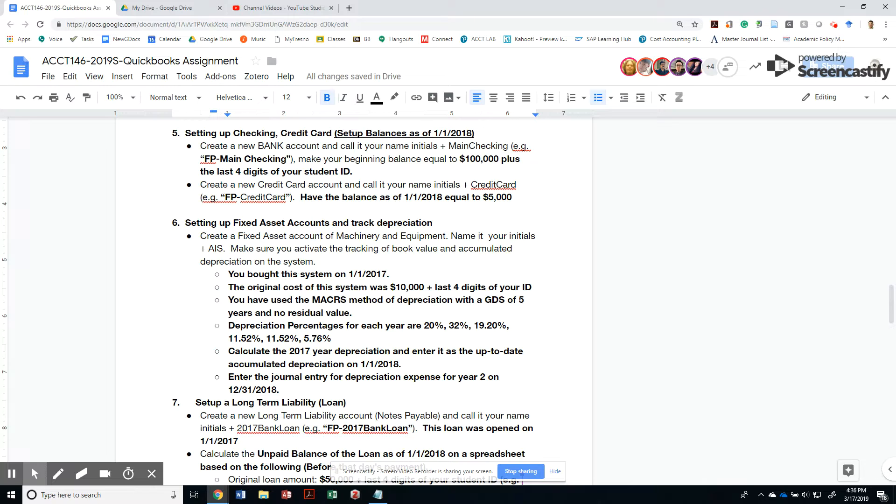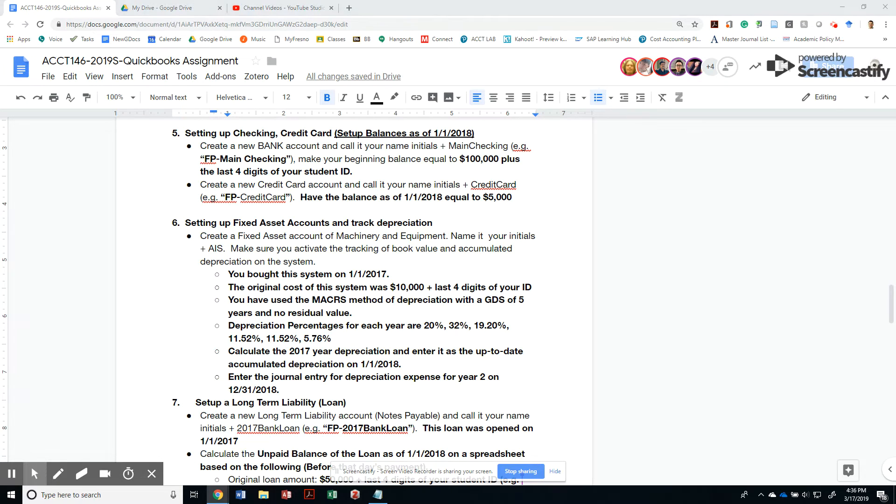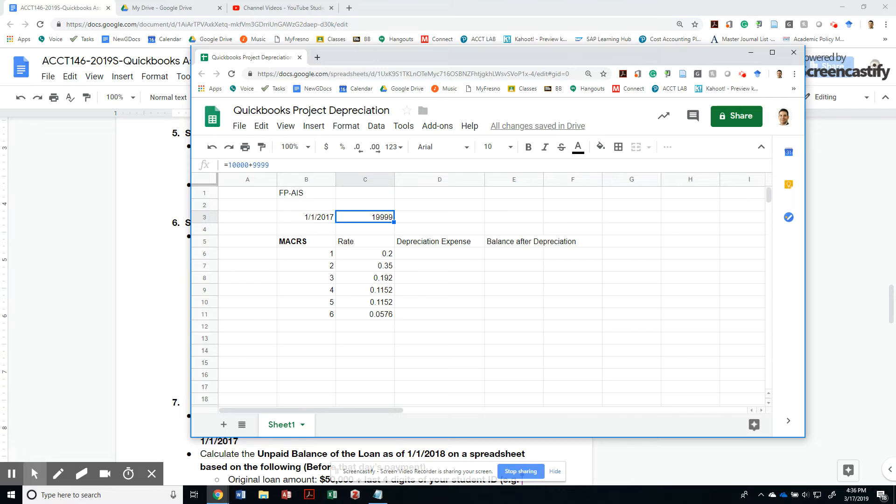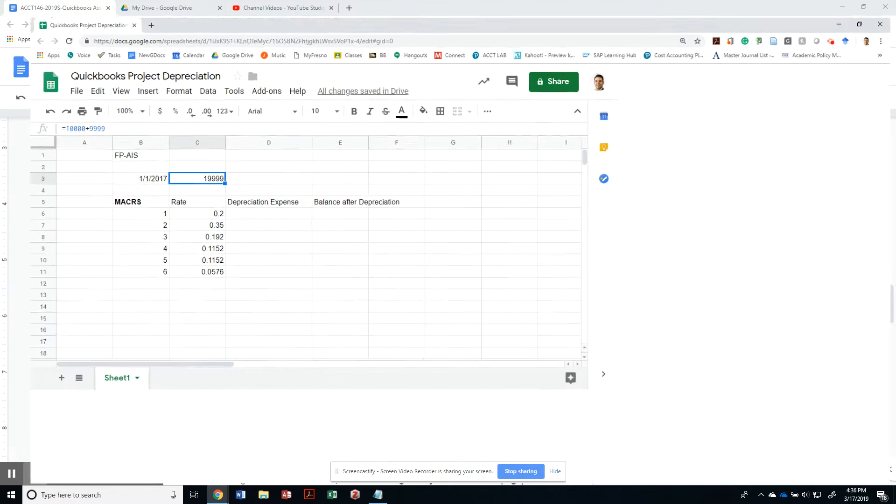We're also going to do a journal entry for the depreciation expense for year two at the end of 2018. Let's get started. First, let me bring a little spreadsheet so you can see what is happening as far as the depreciation expense.